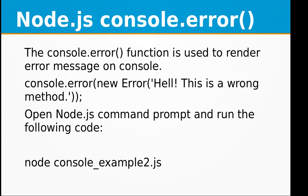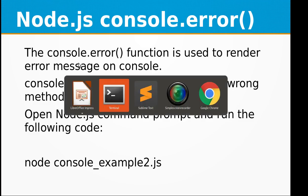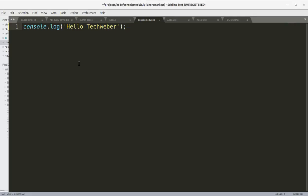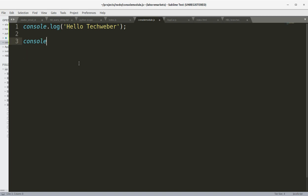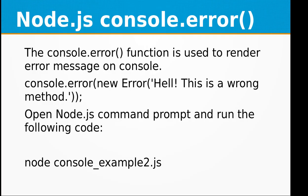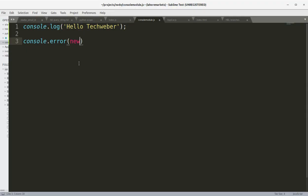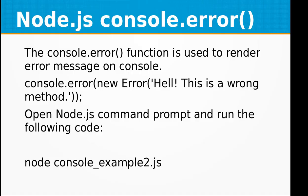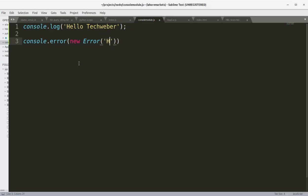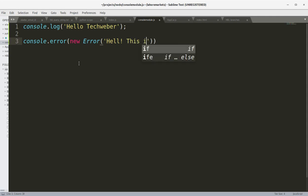So let's try the console.error thing within the same file. Console.error and we can throw the error by ourselves by passing the string 'Hell! This is a wrong method'.